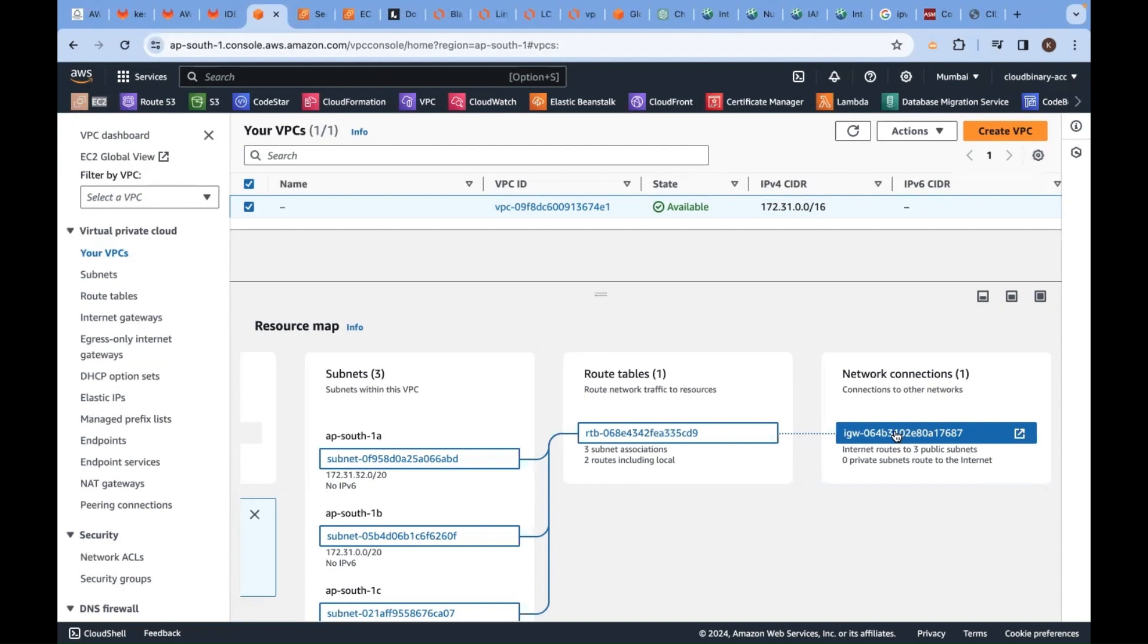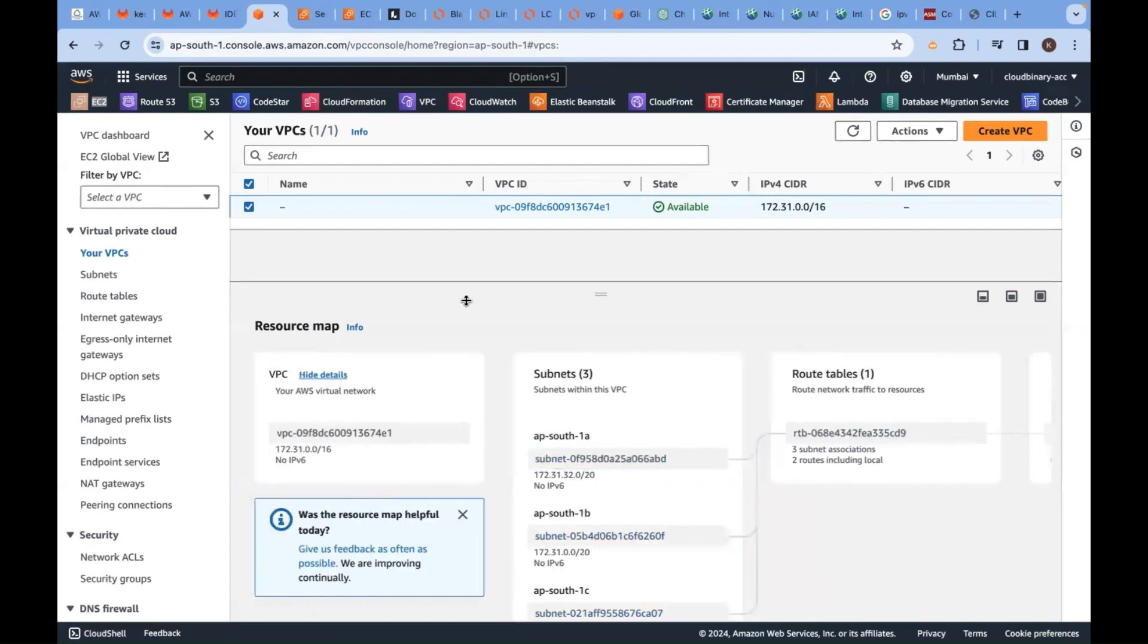How are we getting municipal water to our home? We're paying to the government; they are supplying. We're paying to the ISP provider; they are supplying the internet. Same goes here.